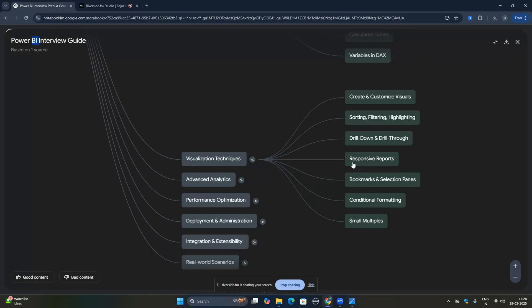The bookmark topic is very important — bookmarks and how you apply them using the selection pane. Also check conditional formatting and what small multiples are. The main visualization topics are drill down and drill through, bookmarks, and how to create responsive reports.